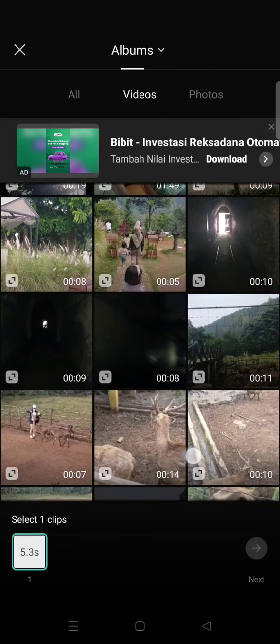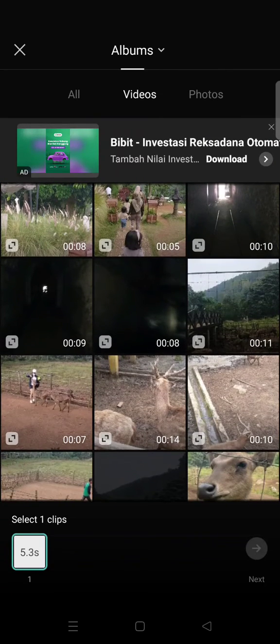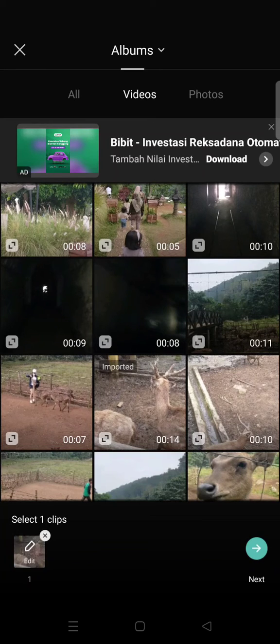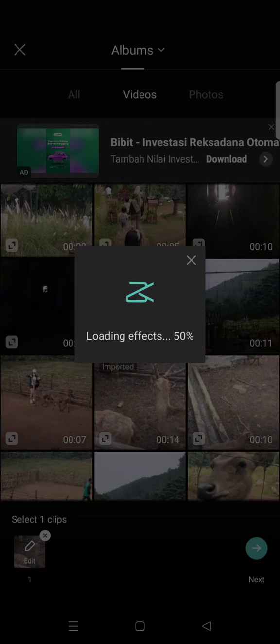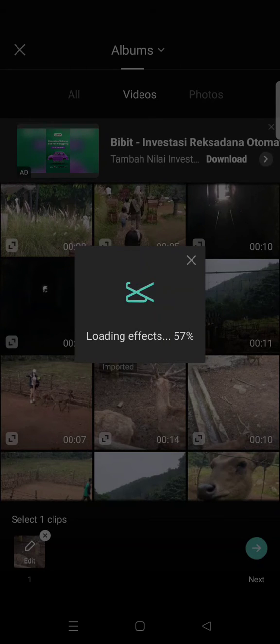I want to use this one right here. Click on next and now it's loading effects. Just wait until the template's been applied to your video.